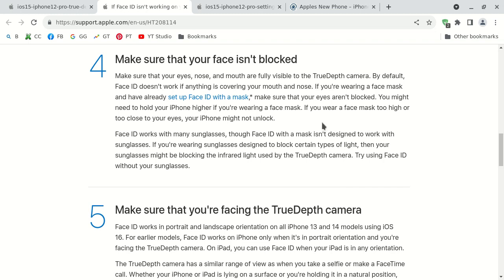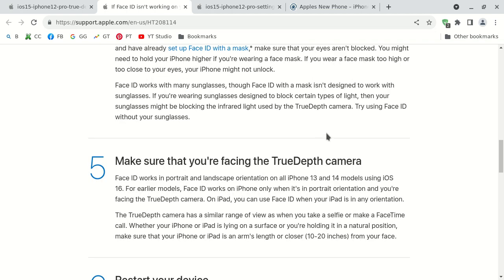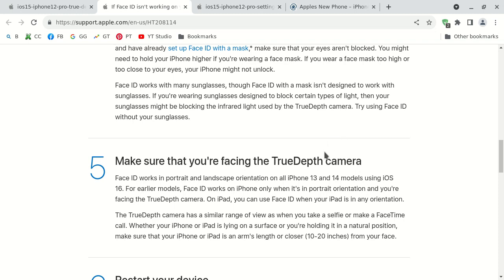When I study the facial recognition identification in the Apple iPhone 10, your eyes are extremely important. It may work with sunglasses. However, if you wear a face mask and also sunglasses, it will not work. It's not designed for that. Now if you're not wearing a mask and you are wearing sunglasses that are designed to block certain sunlight, your sunglasses might be blocking the infrared light that the true depth camera uses. You would want to remove your sunglasses and then try to use the facial identification feature on Apple iPhone 10.